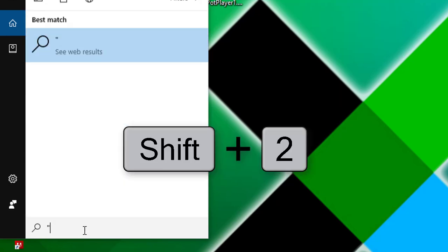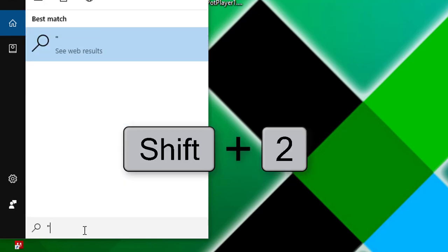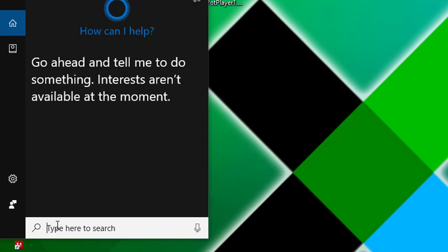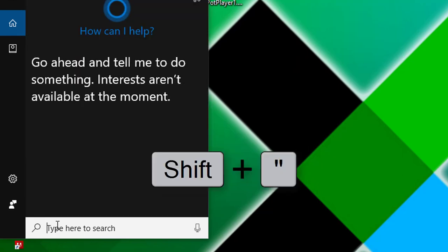When you want to add at, by pressing shift plus number two, then it shows quotation mark instead.